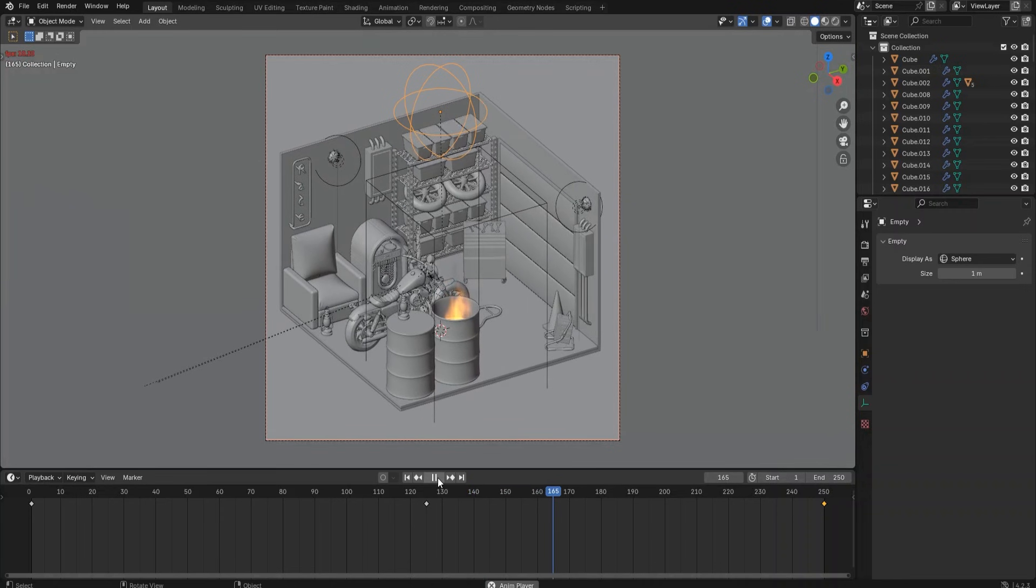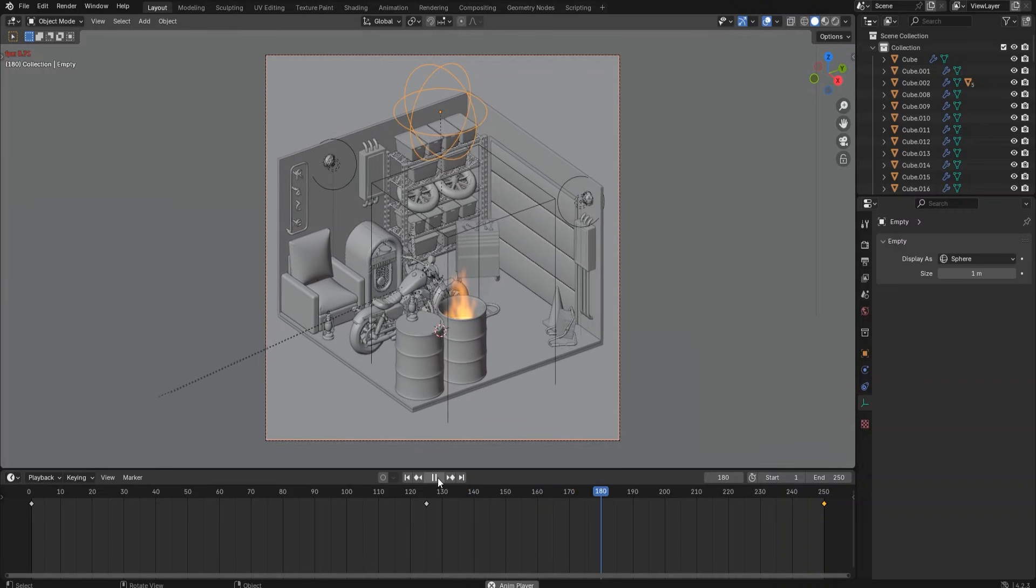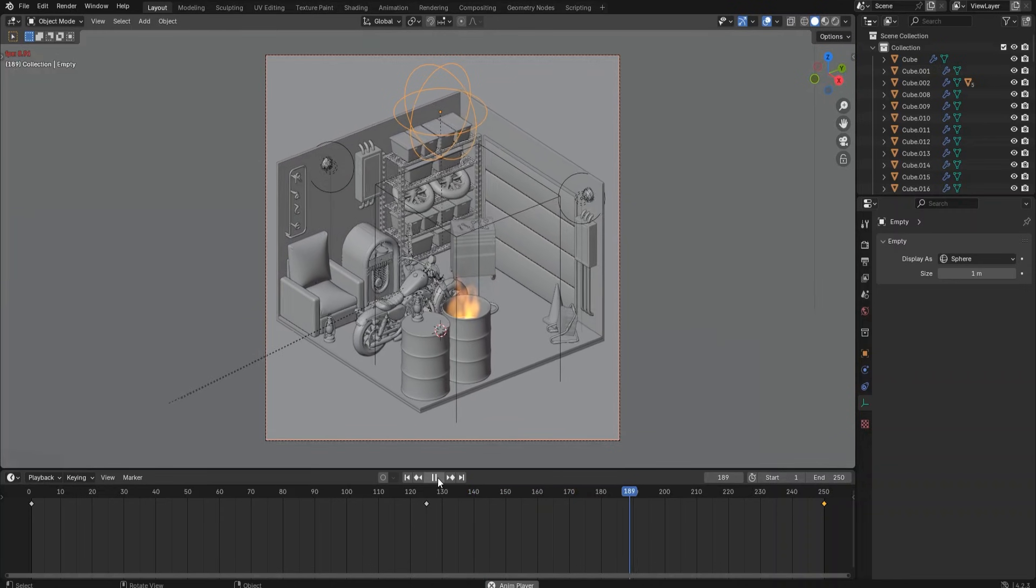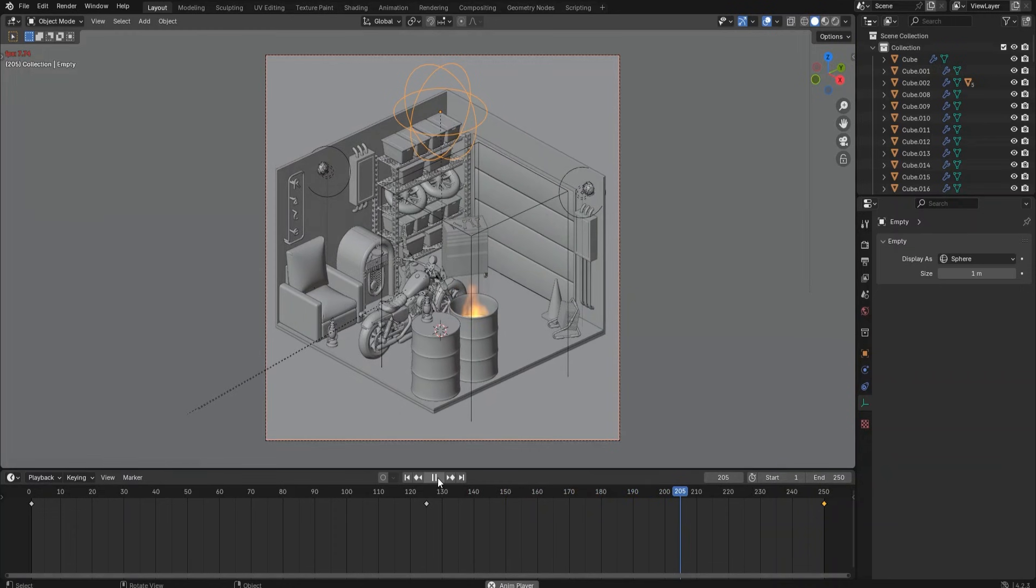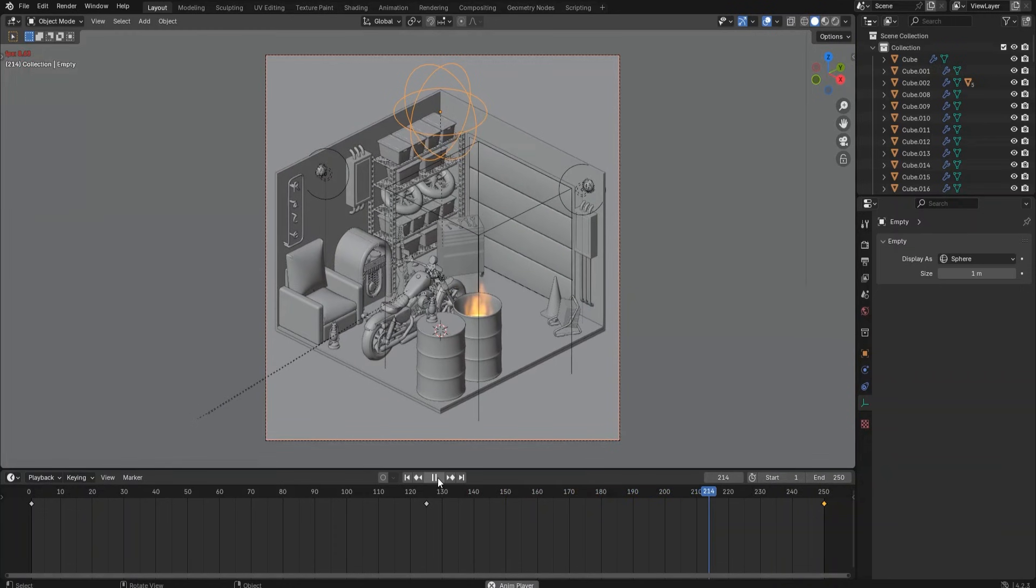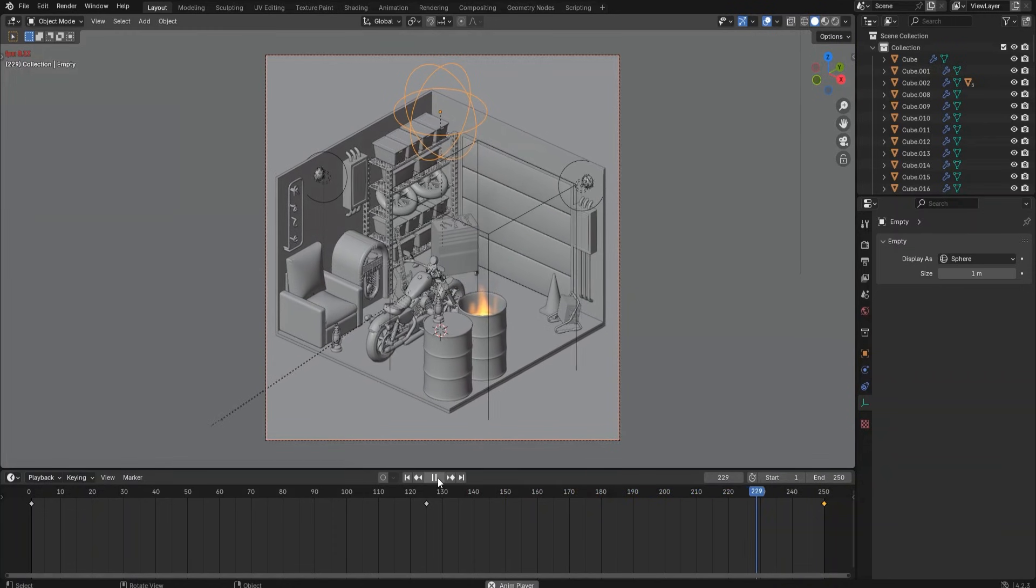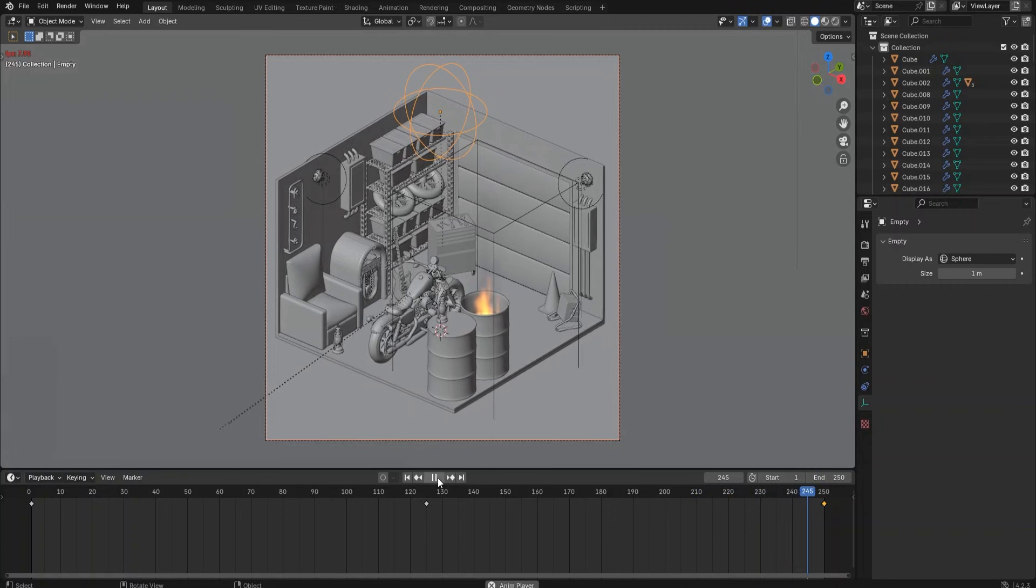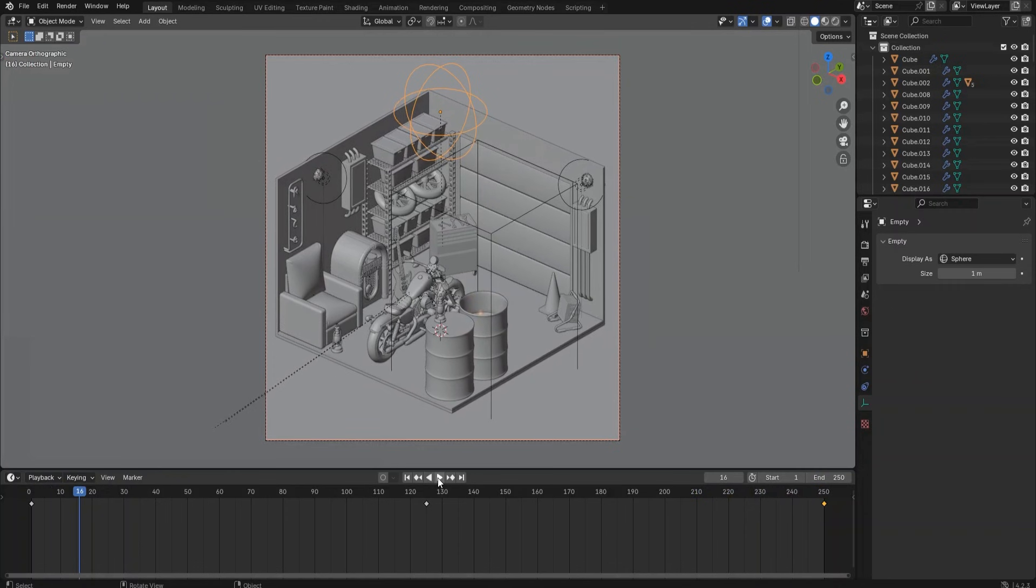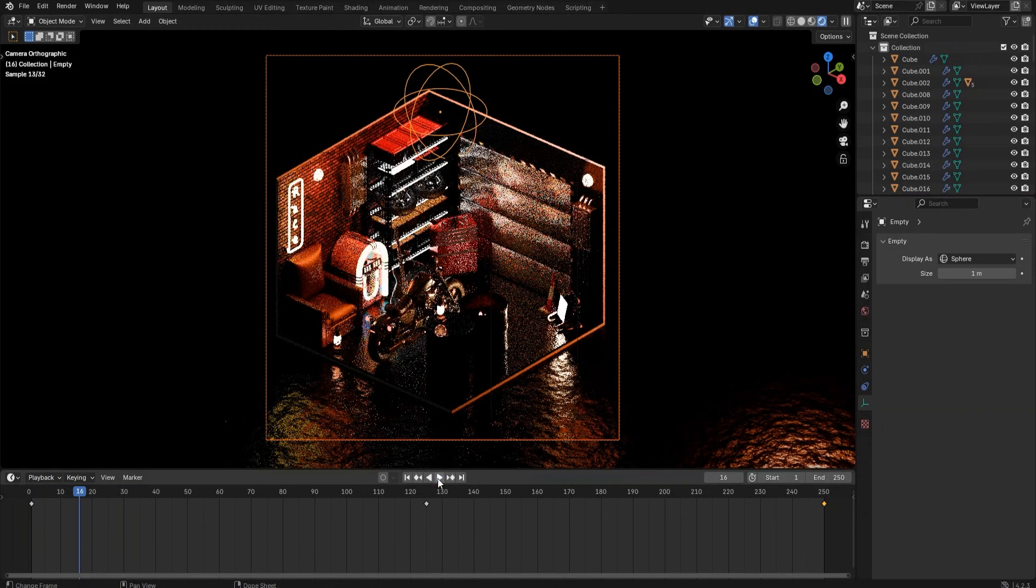Now go back to frame 1 and click the play button. We can see the final result: the camera is rotating around the scene, the fire is started in the barrel, while the neon light is flickering on the wall. If we switch to the render preview mode...